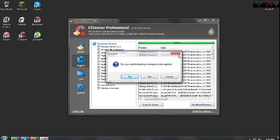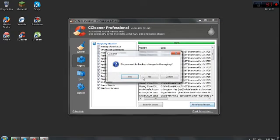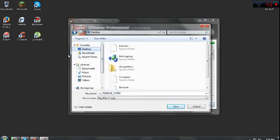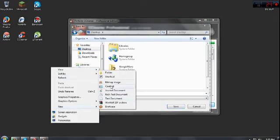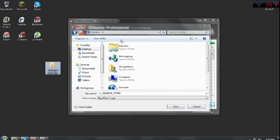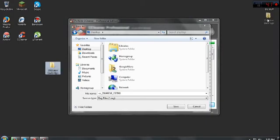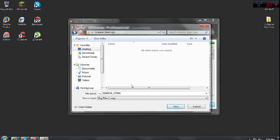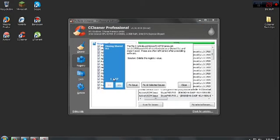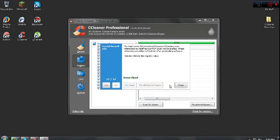So right after that, just click fix selected issues. And yes, you do want to back this up. So just create a random folder if you want. Yeah, I'll create a new folder. So I'm gonna name my CCleaner Backups. Just gonna drag mine all the way over here. So there's the folder right there. Save it to here. Now look, you guys may have way more than me, but I have 57. So I'm just gonna click fix all selected issues, then hit close.